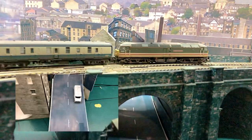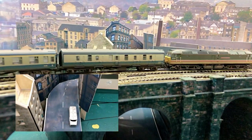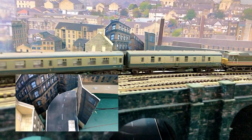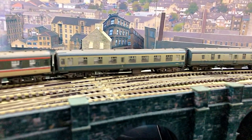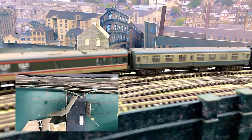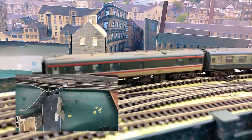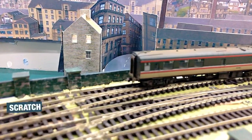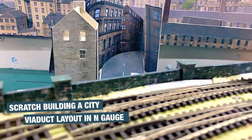I'll show you how I made it look like the road curves into the distance and how I managed to make it look like that from more than one angle. Then I'll show how I put it all together to get the effect that I was looking for. This is Chandwell, where I'm scratch building a city viaduct layout in N gauge.